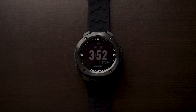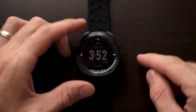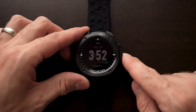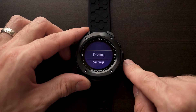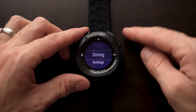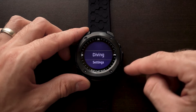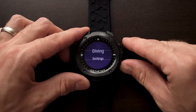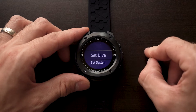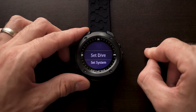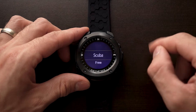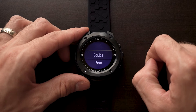To get to that sub-menu, we're going to use the center button here on the right, which is our select button, and we're going to jump to the first menu. We're going to use our up and down arrows to travel to the settings option, where we will select that, and then we will select the Set Dive option.